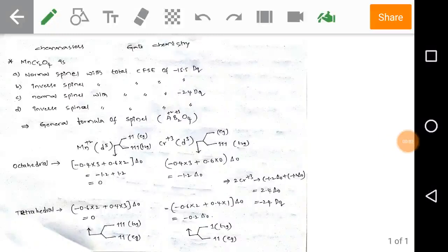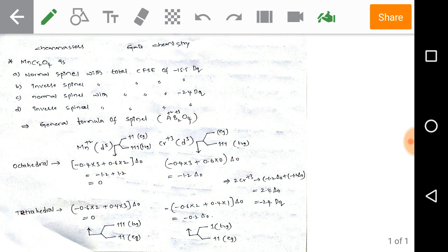Hi, welcome to CheMasters.online. Get the mobile app CheMasters from Google Play Store and register to get more sample videos and join a course on CSIR NET Chemical Sciences or GATE Chemistry if you are interested. Now we are discussing GATE previous year solved problems.